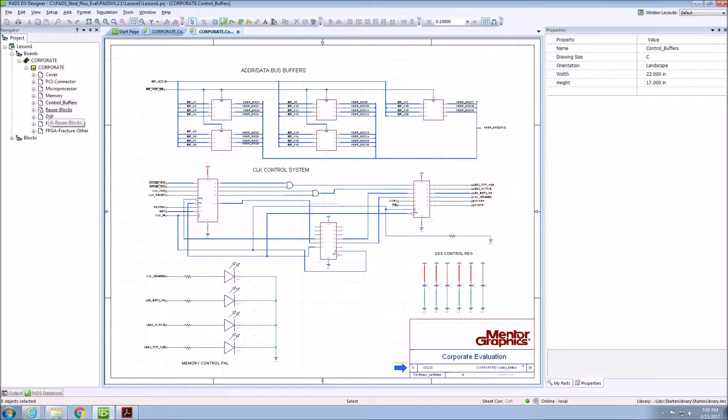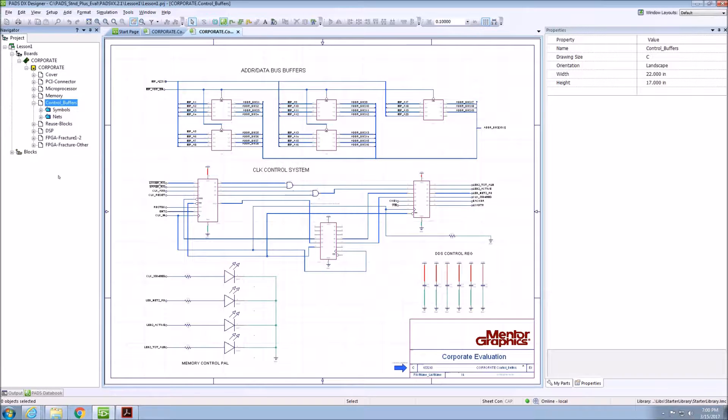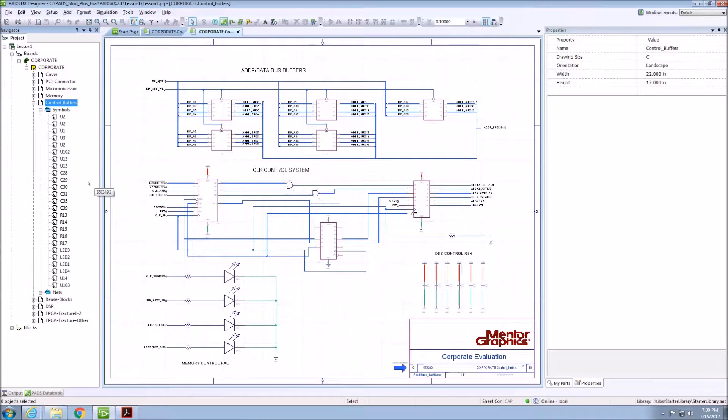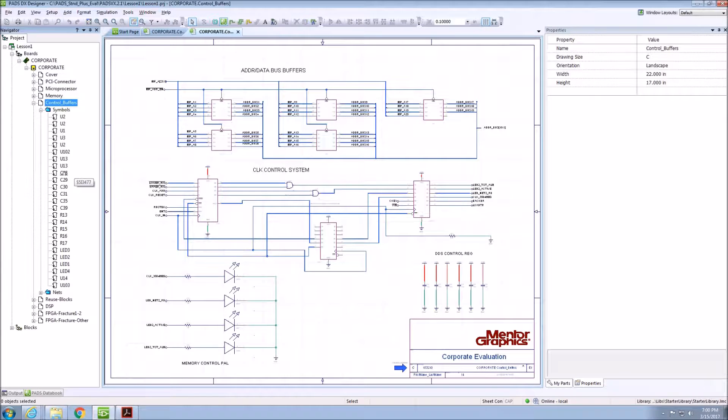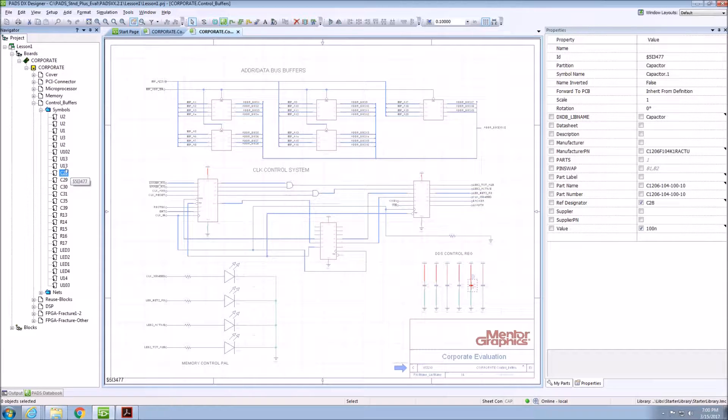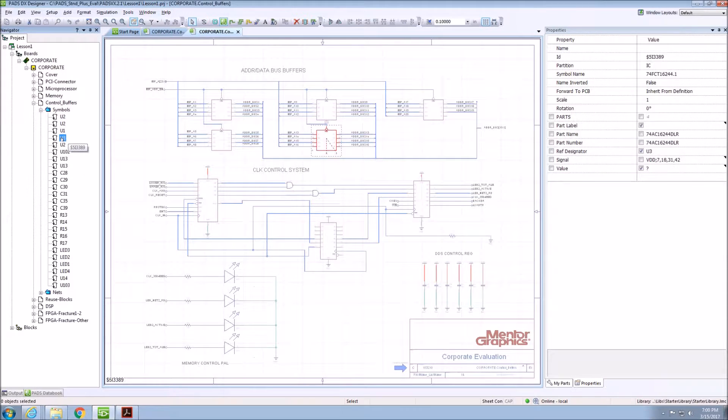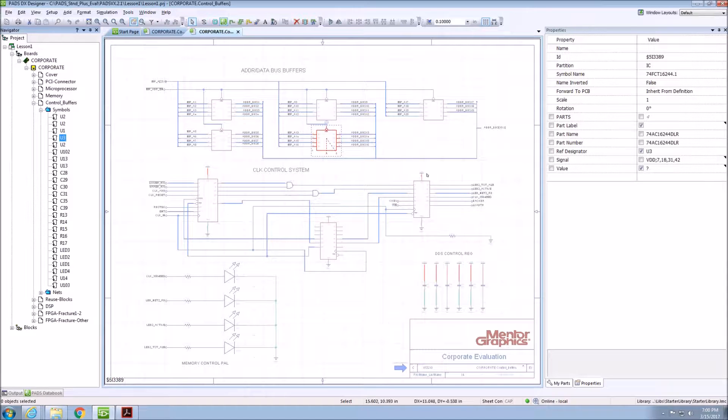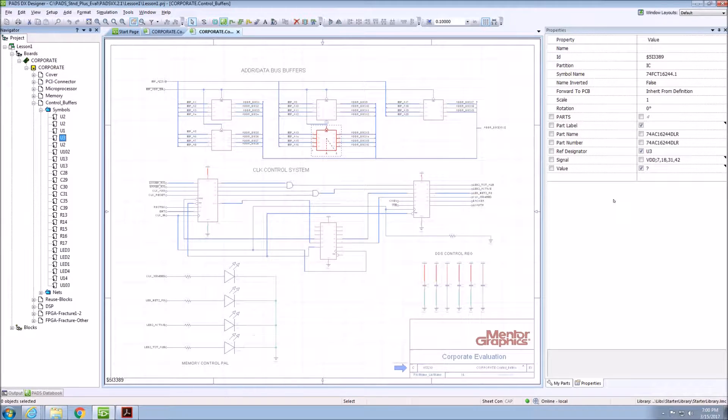On the left-hand side of the screen, you can see the Project Navigator and all of the schematic sheets within this project. If you expand a project sheet, you can expand the symbols as well. If you click on one of these symbol reference designators, it will highlight within the schematic. Clicking on one will also open up the properties associated with that symbol on the right-hand side of the screen.